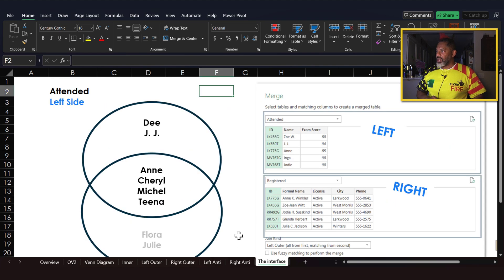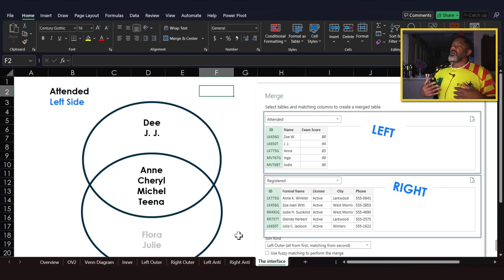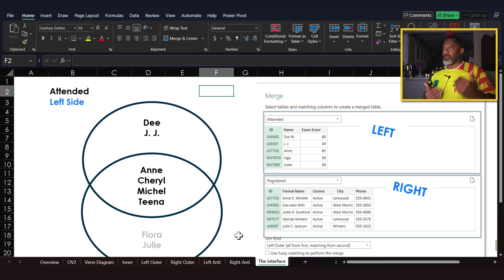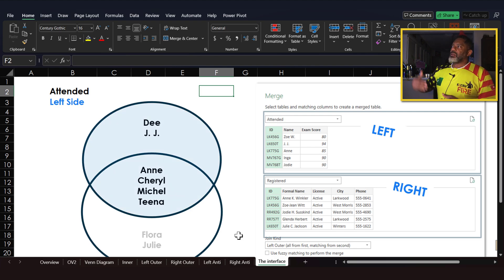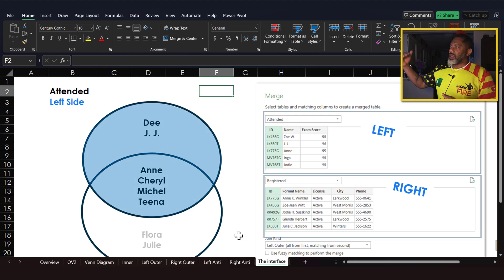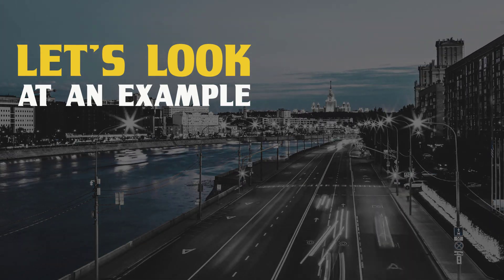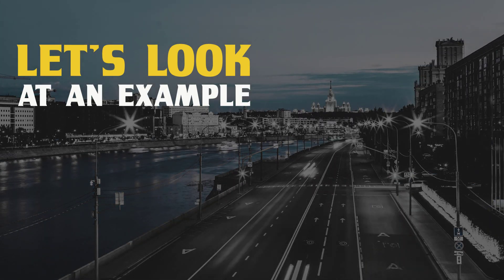In the Power Query interface, there is no left and right side — there's a top and a bottom. The top is the left side and the bottom is the right side. Now let's look at an example.